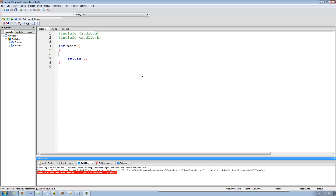Hey guys, welcome to the 46th C programming tutorial. In this tutorial we're going to be looking at the const keyword. The const keyword will basically just make it so that we can have a variable be constant, meaning that we cannot change the value of that variable. All that we need to do is just put the const keyword in front of the type name of any variable.